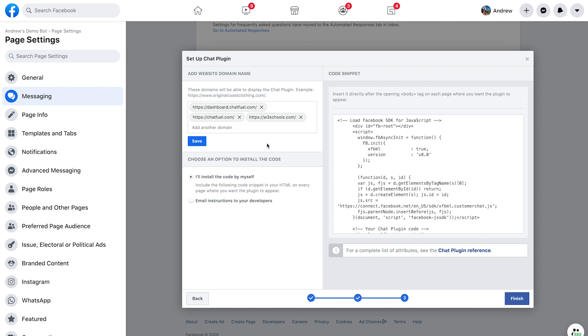Now here is the final step, really, all you need to do is type in the domain of your website where you want to embed this plugin on. And so you type that in. In this case, I've chosen w3schools.com, which is just an HTML editor I'm going to use for the demo here. But you just type in the name of your website, click save, and you're good to go.